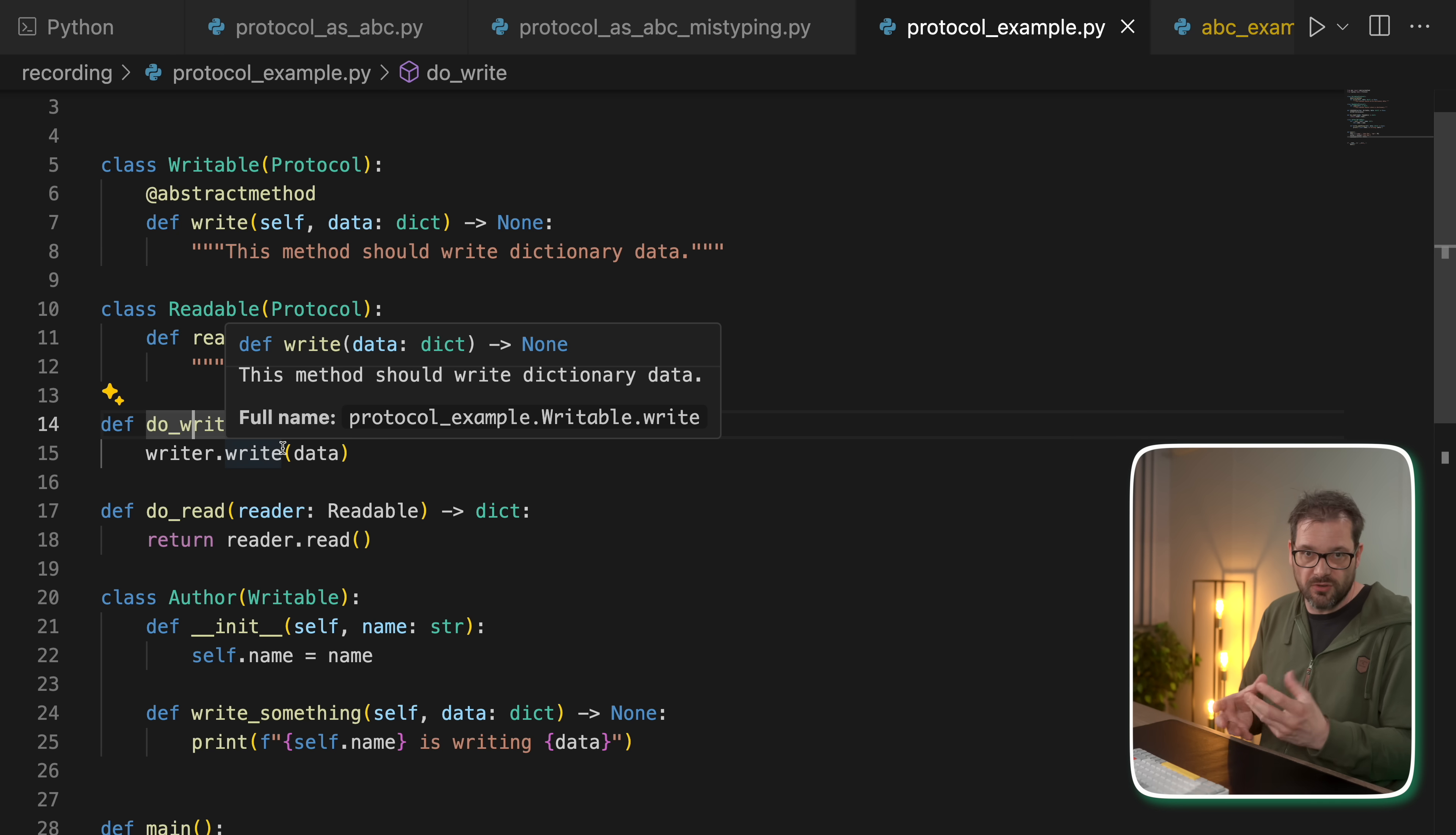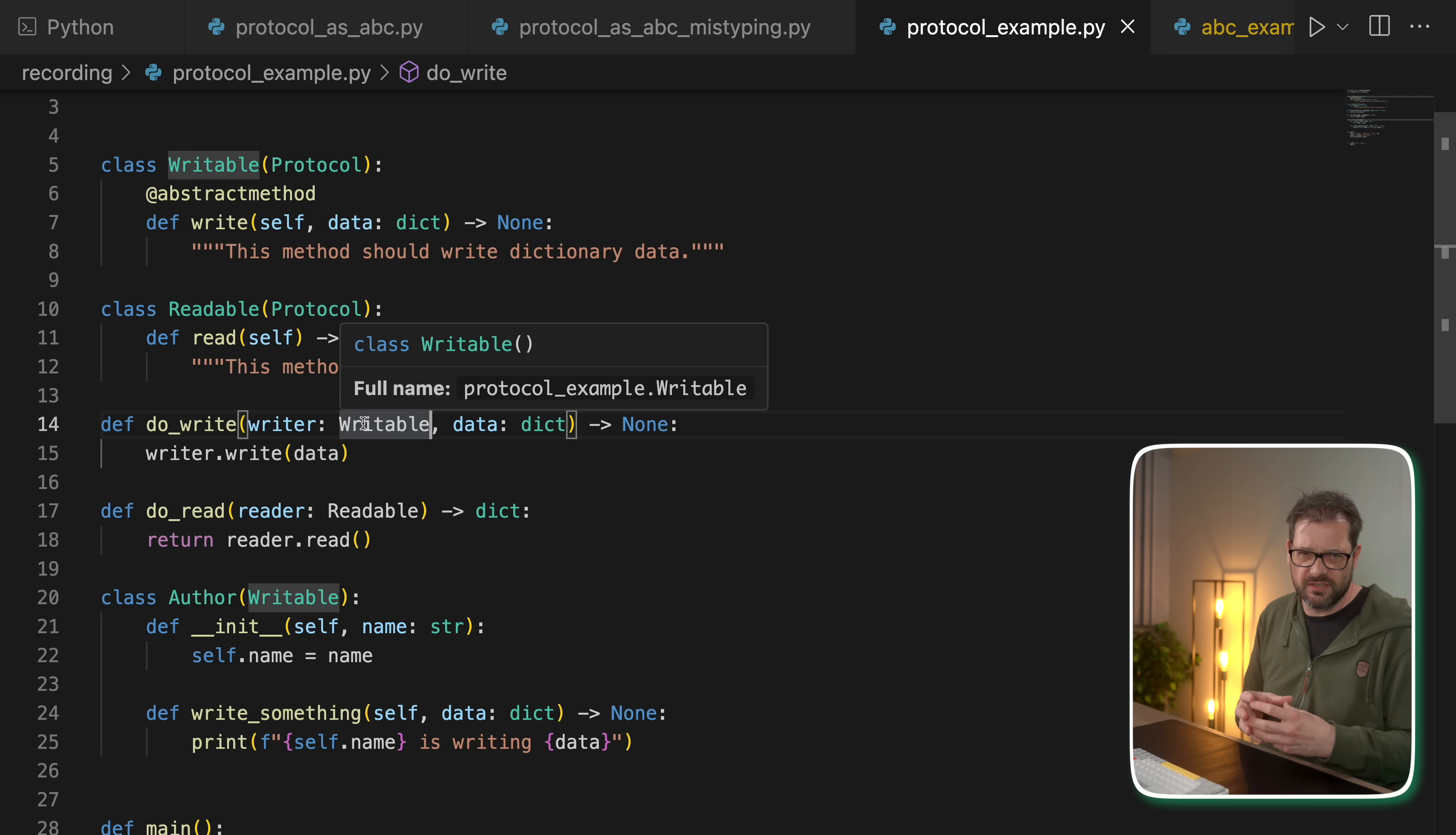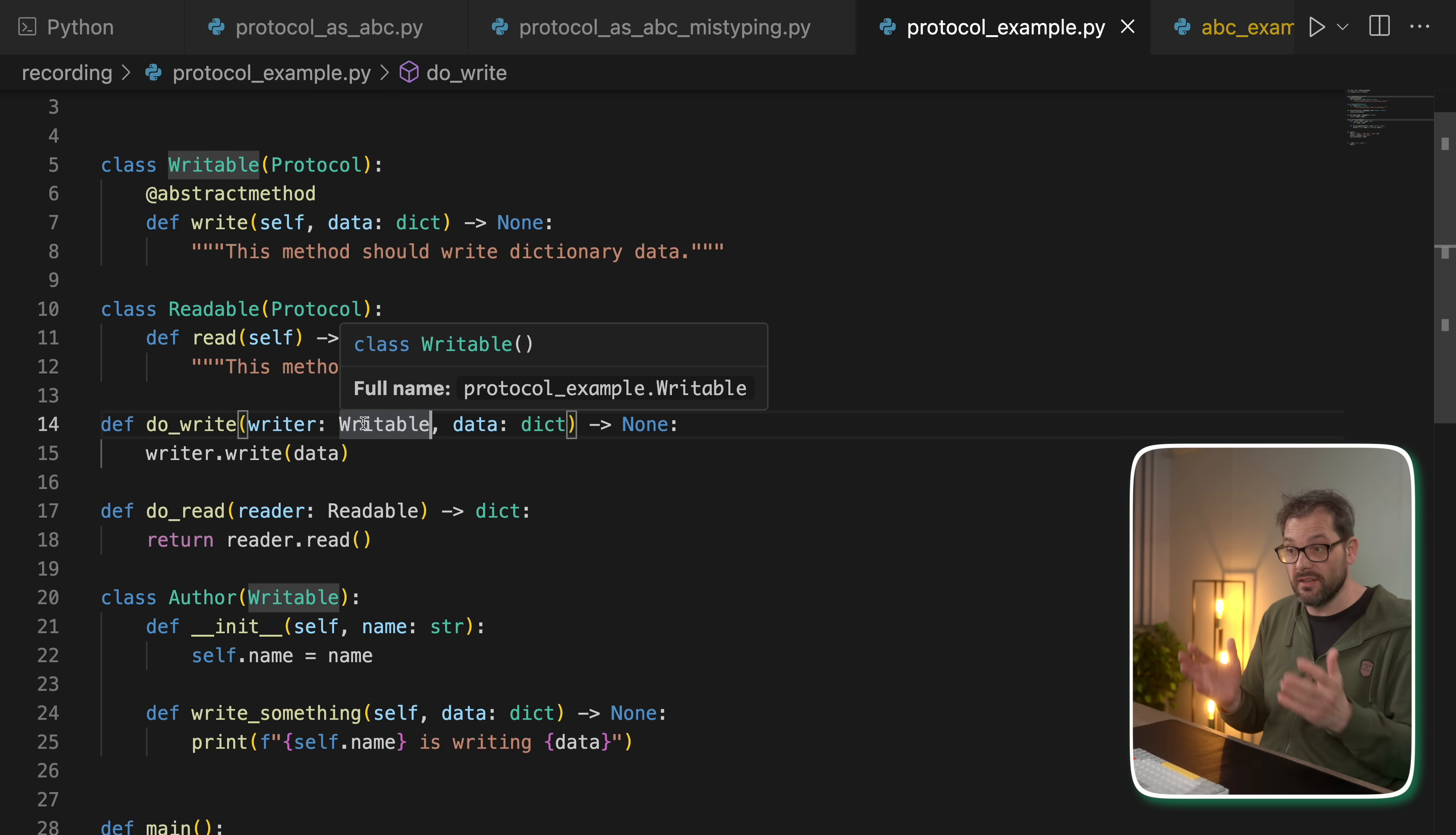And that's where protocols are very powerful. And that means that you can pass an object to this function that implements the write method, but we don't really care what object this is. So this can also be an instance of a class that's defined in a third-party library that happens to have the write method.